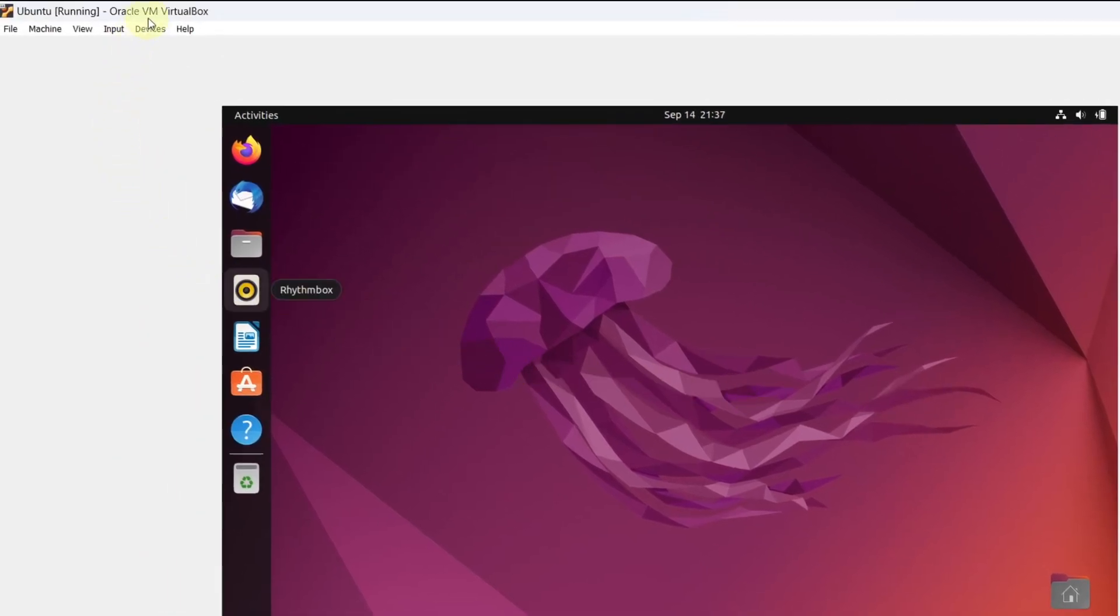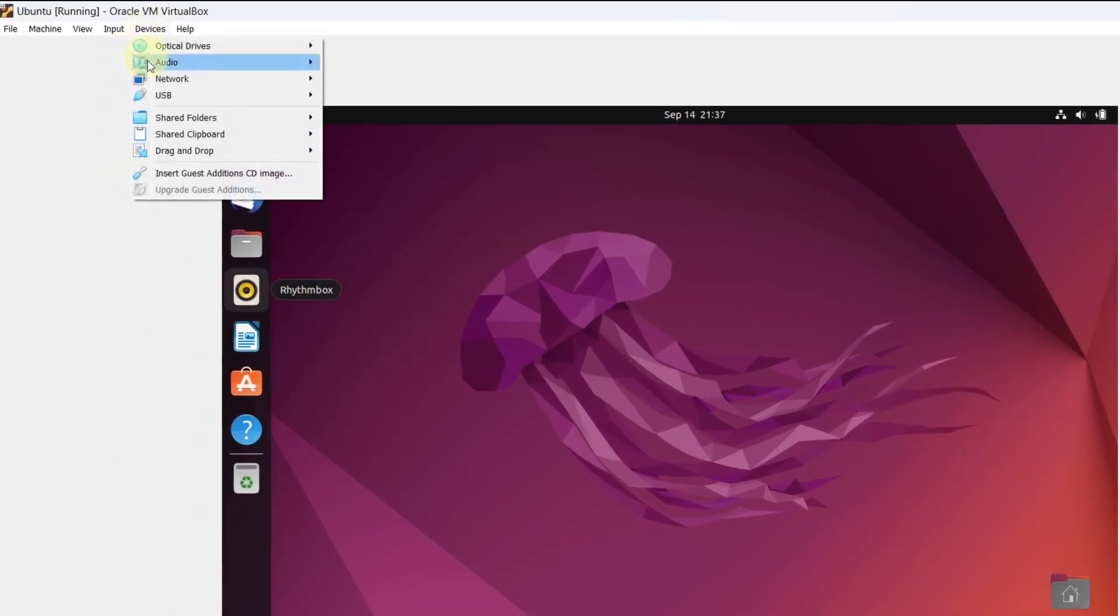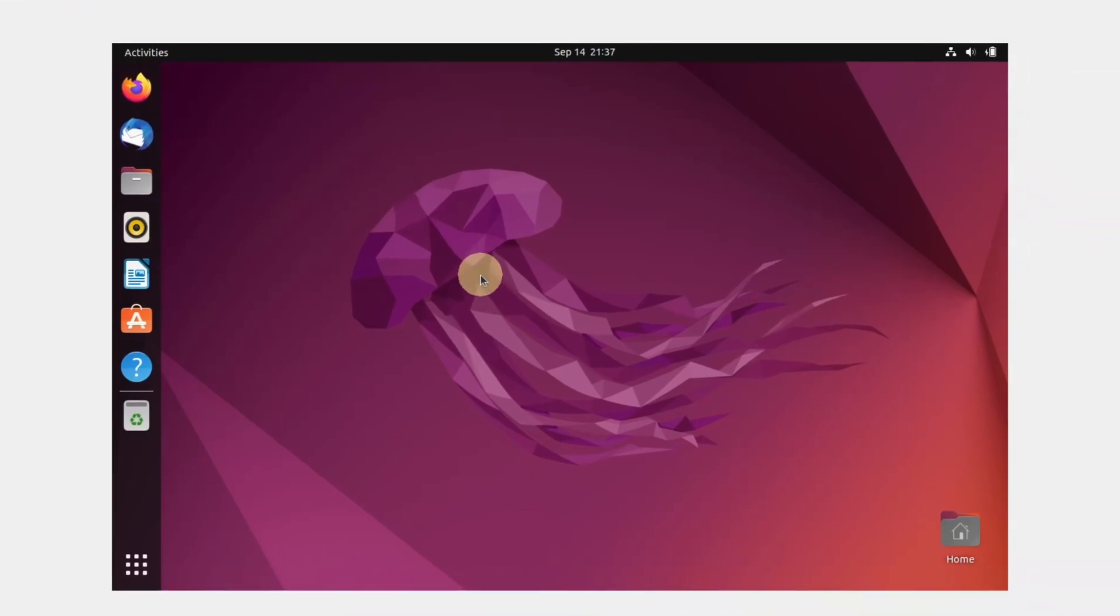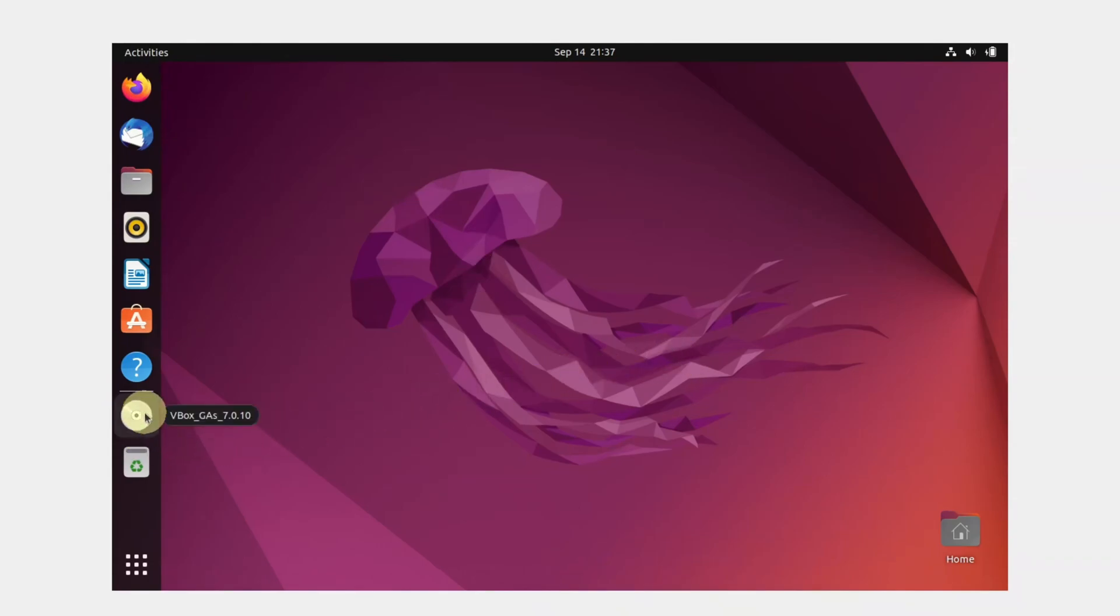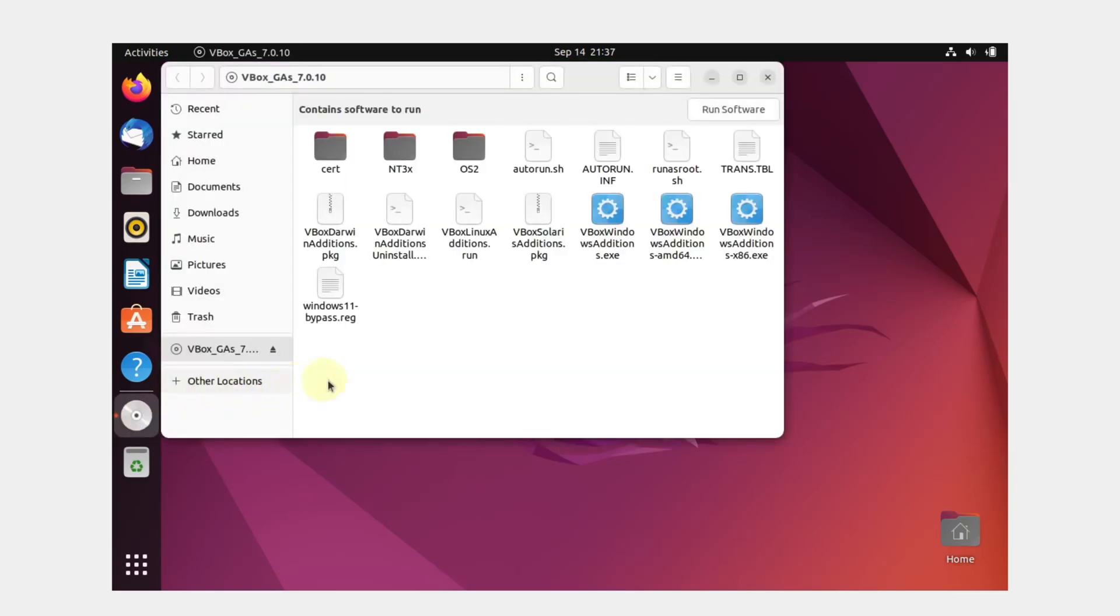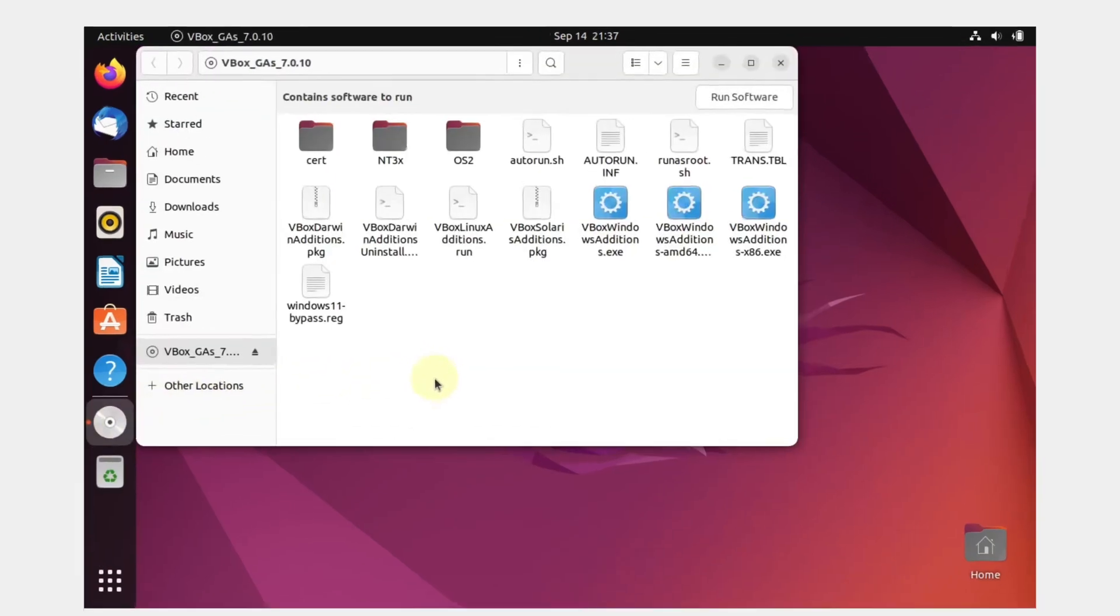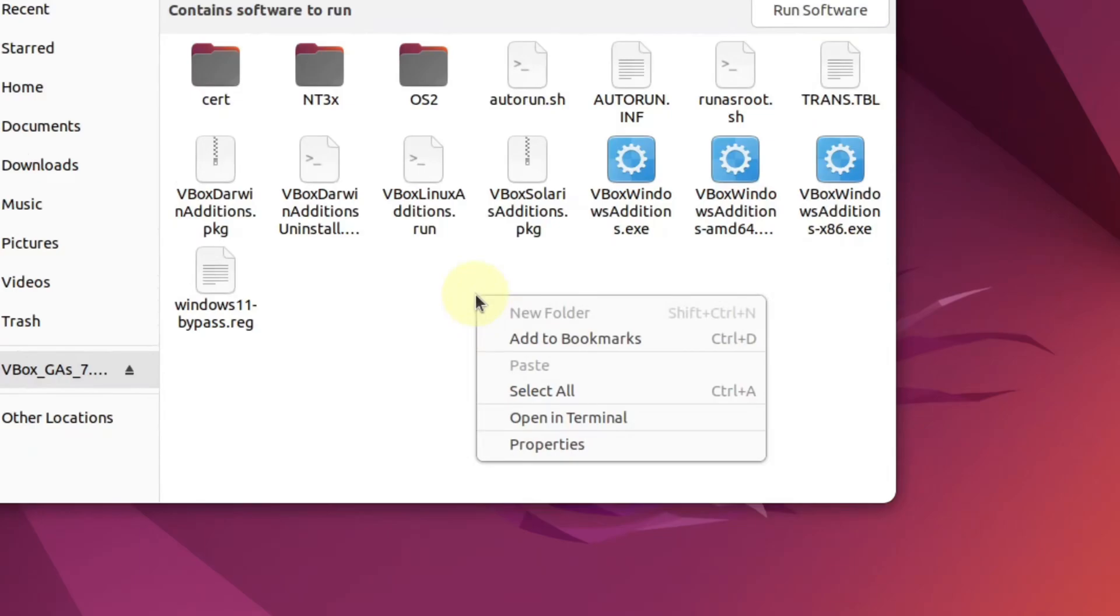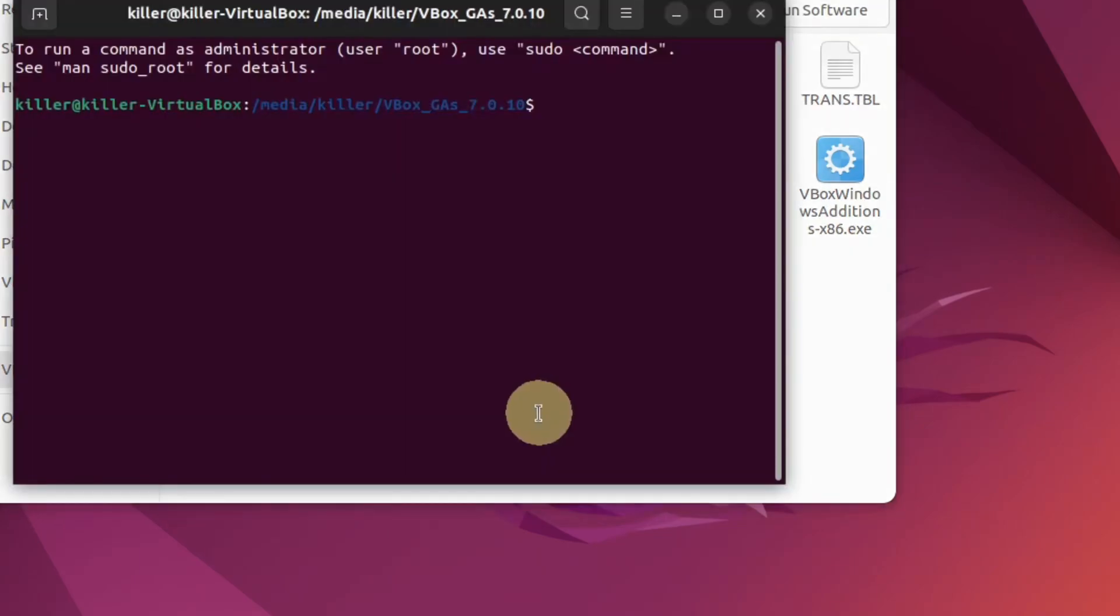Go to devices and click on insert guest additions CD image. This will create a disk icon on the left side of your desktop. Select it. This will launch a window. Right click on the window and click open in terminal. This will launch your terminal.